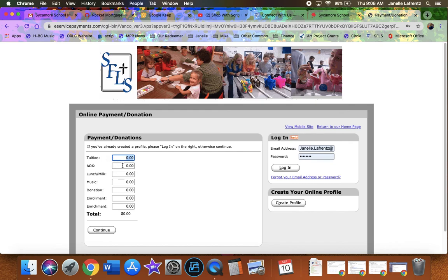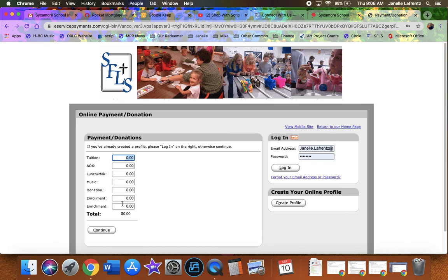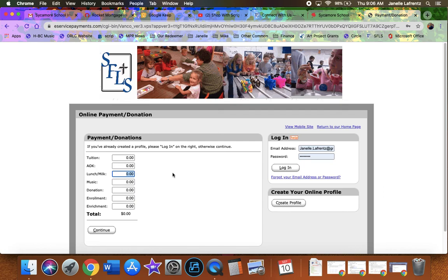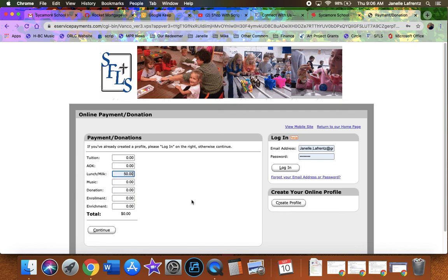So I can give different accounts. Here I've got tuition, AOK, which is your child care bill, lunches and milks, which is right there, music lessons, and donations to the school, enrollment fees, and enrichment fees. So there it all is. So if I just have James taking milk, next month I'll probably have to put in some money and pay up my milk bill. So there I go.